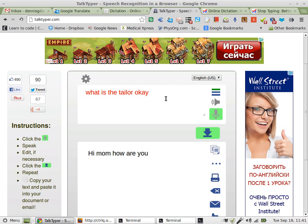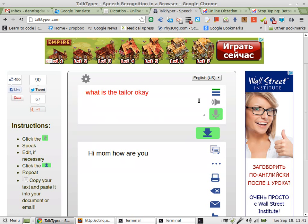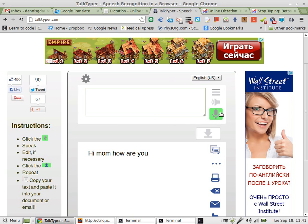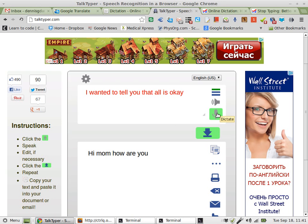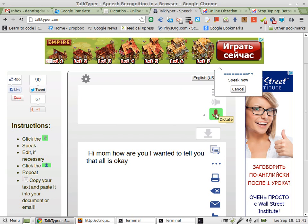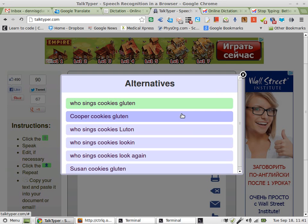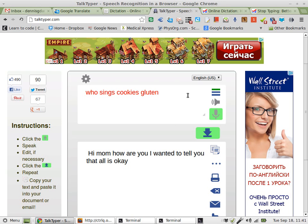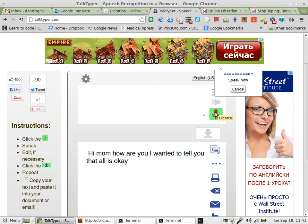So I'm going to delete this. Let's see what this does. Text playback. I'll leave all that just as it is, but this is not good. I wanted to tell you that all is okay. I like that. Please send cookies when you can. Please... who sings cookies gluten? That's not very good — not good at all. So we'll delete that. Please send cookies when you can.